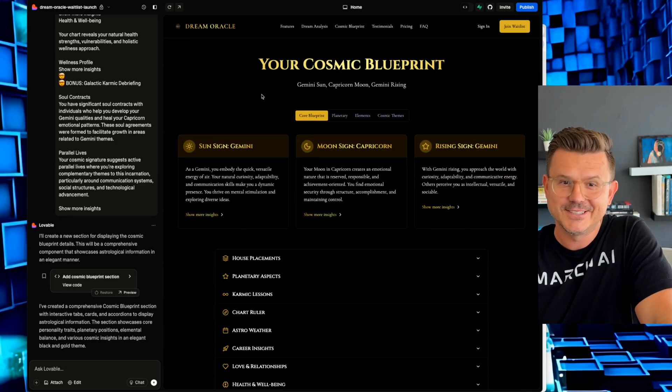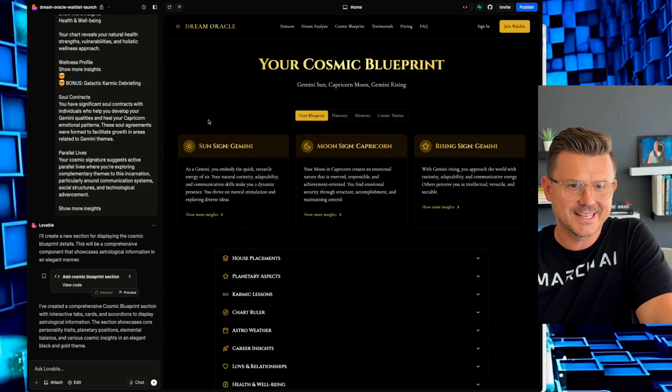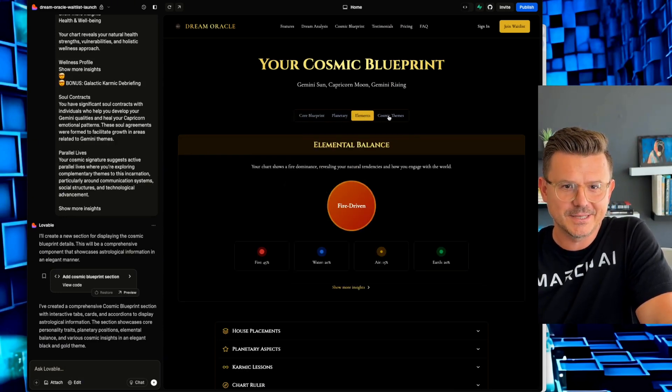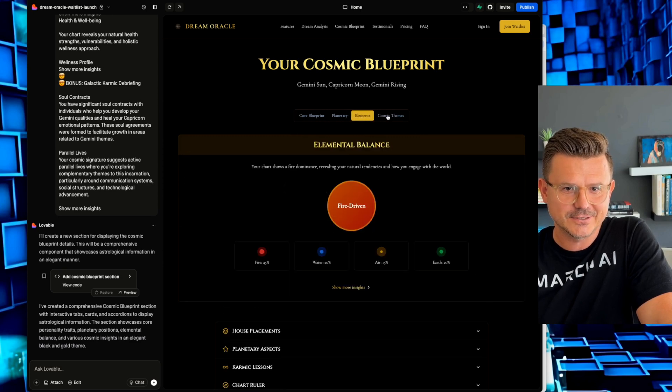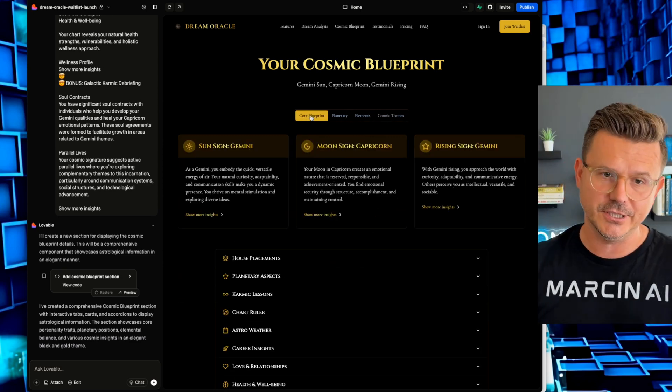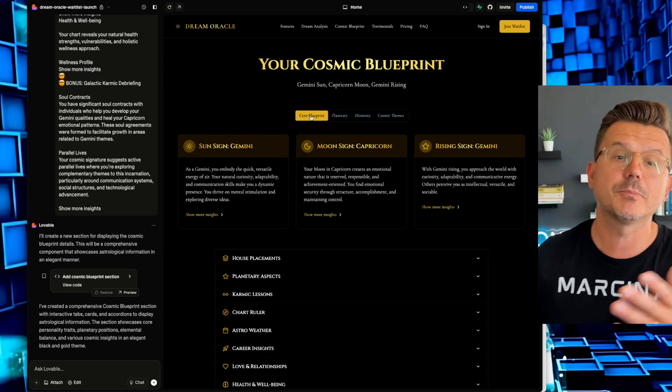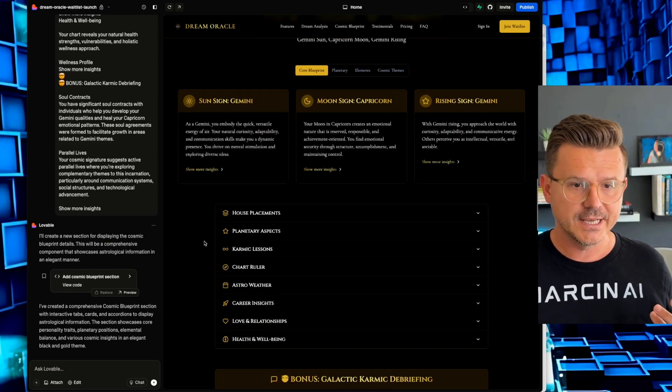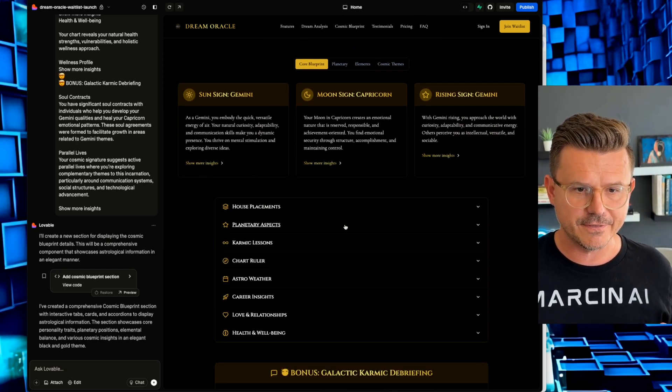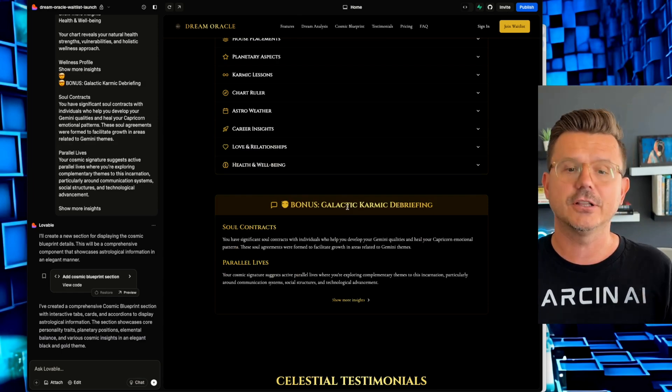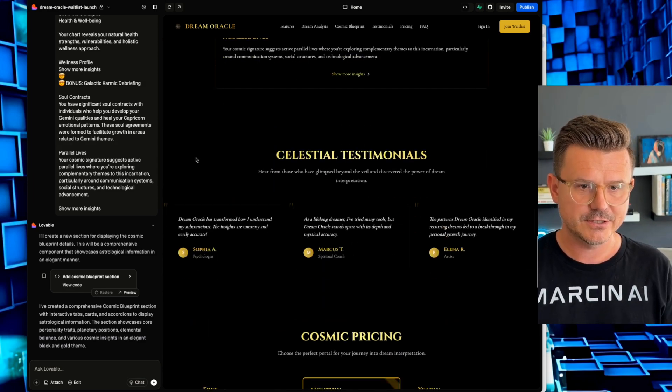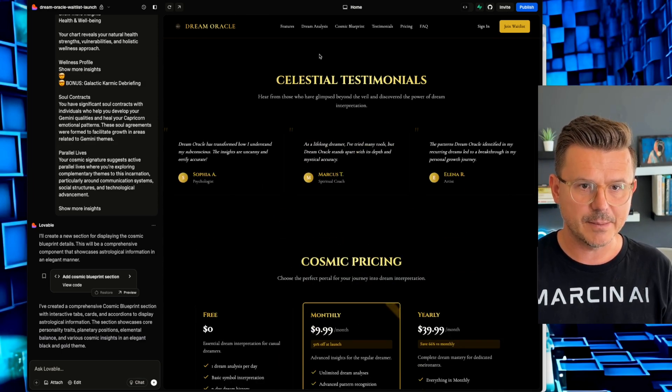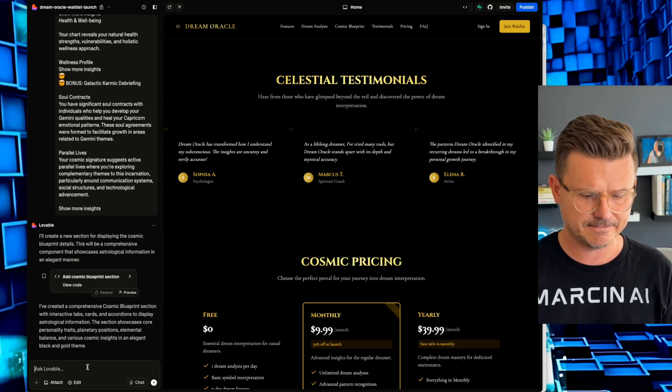So look at this now. Took every single piece of that. Sunside, Gemini, we got planetary elements, cosmic, all the other details. So for somebody that's into astrology, into dreams, dream interpretation, which is actually the words, you could see all the different things that are in here that they're going to love, right? Now you also have this bonus section. So now we got some more of that. Let's maybe build out the testimonial section next.